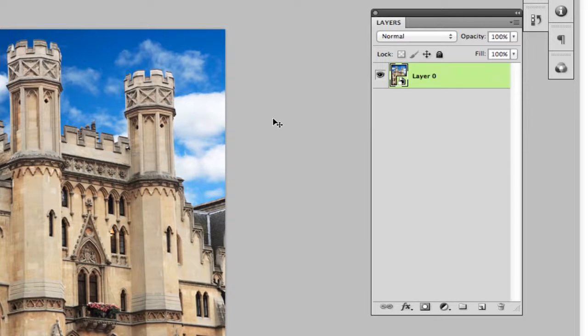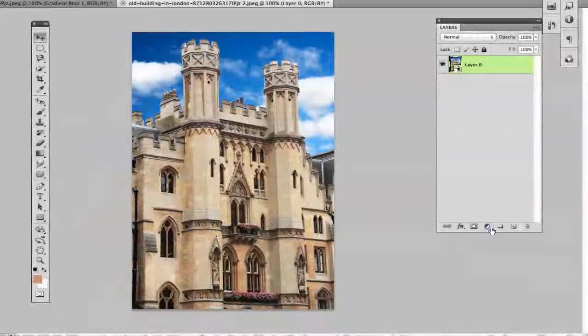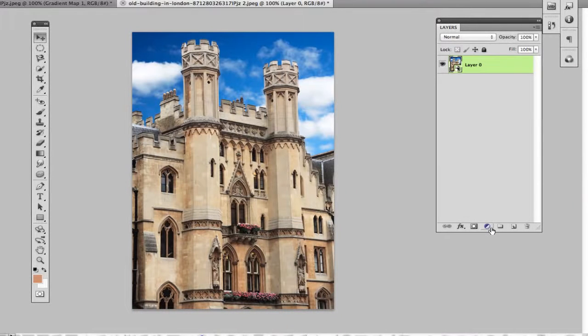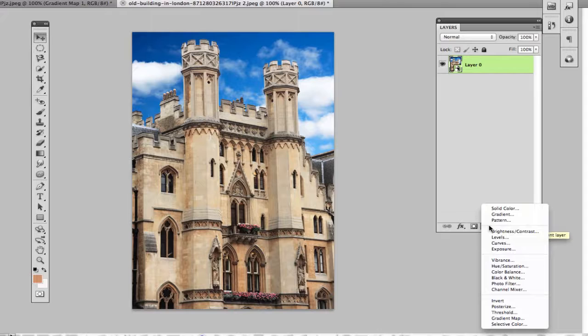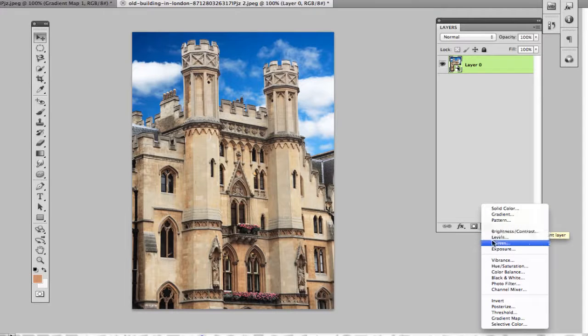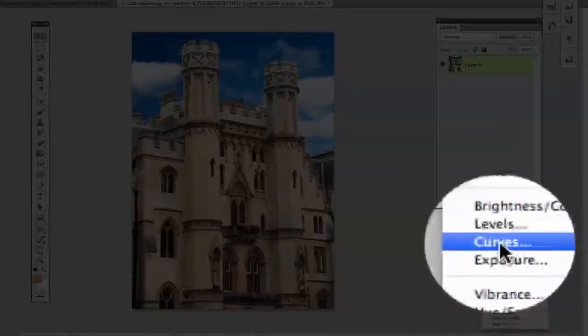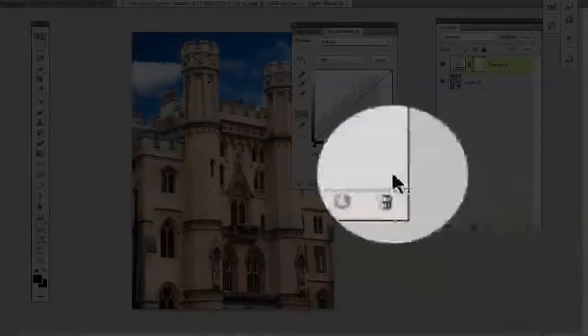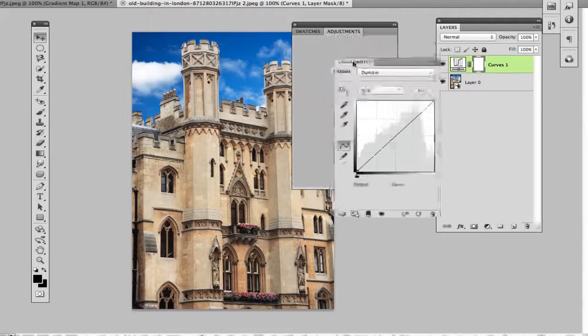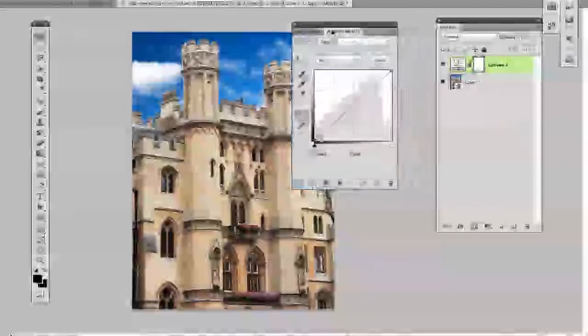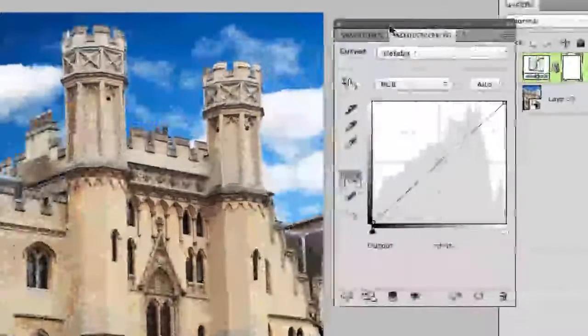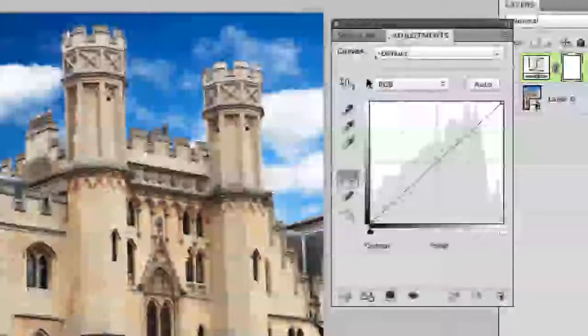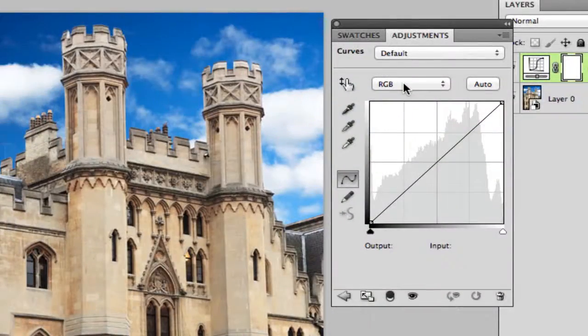The next thing that you want to do is go down right here to where it says create new fill or adjustment layer. Click on the down arrow there and go all the way down until you see curves right here under levels. Once you've done that you will then see the curves adjustment layer panel come up and what we want to do is create an RGB curve.